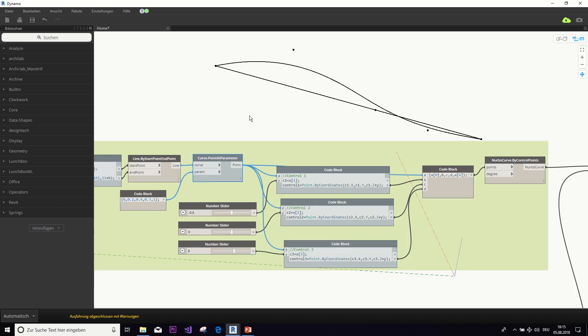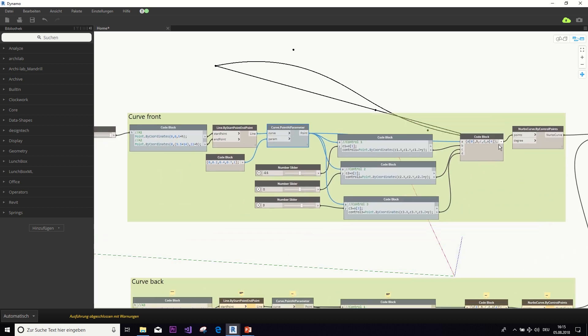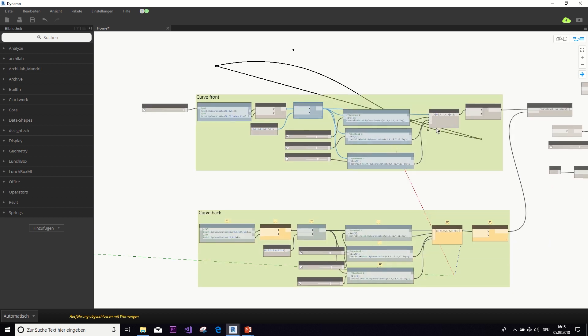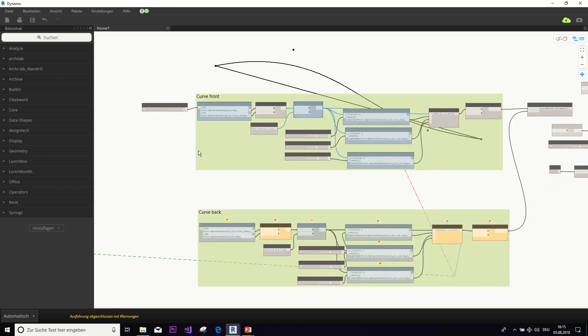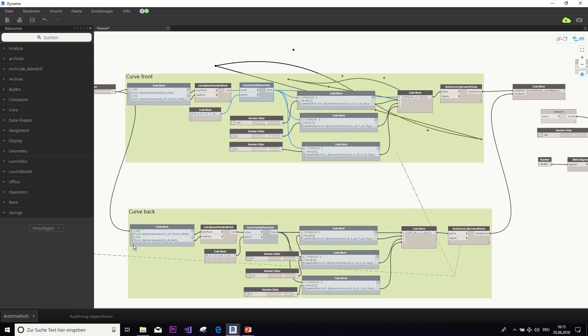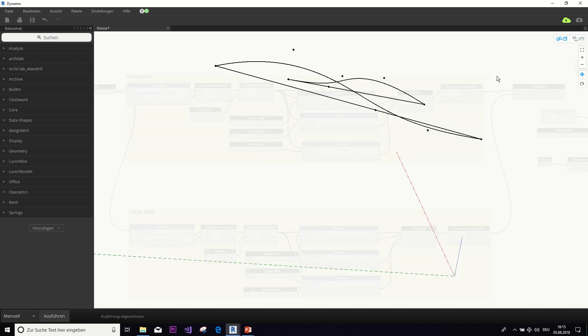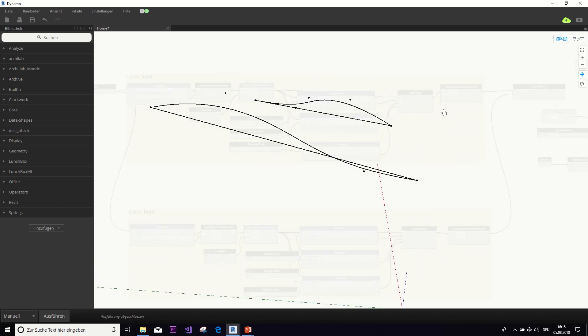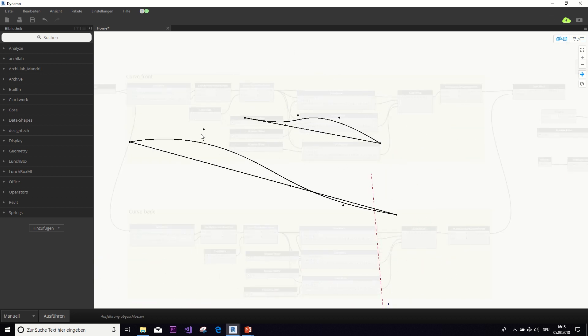So, now you can copy all that and create a second one of those to get the curve in the back. Let me set this back to manual. And then we have two curves.